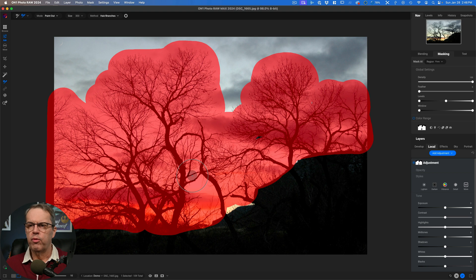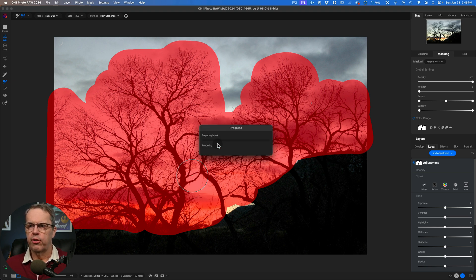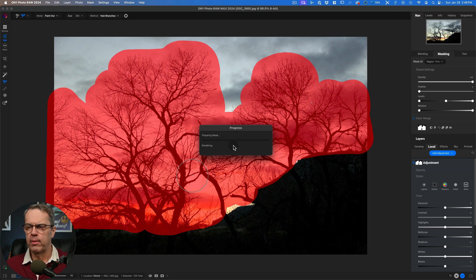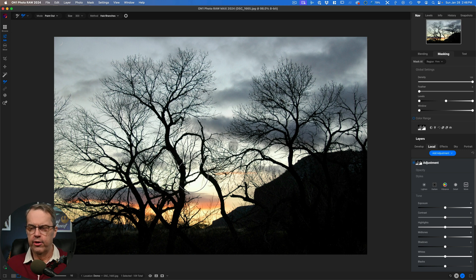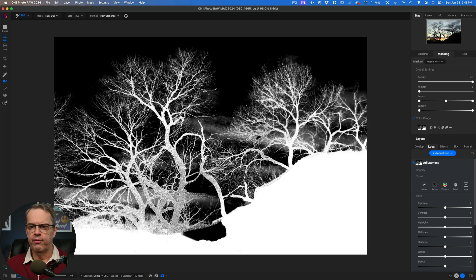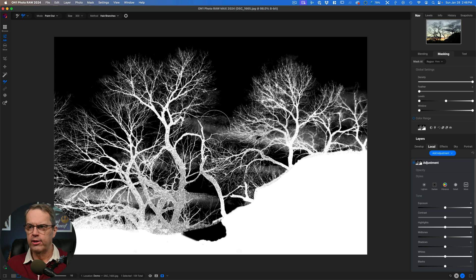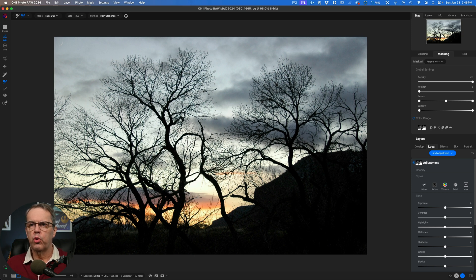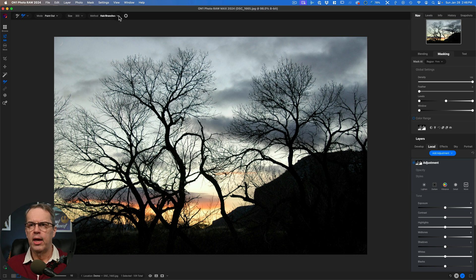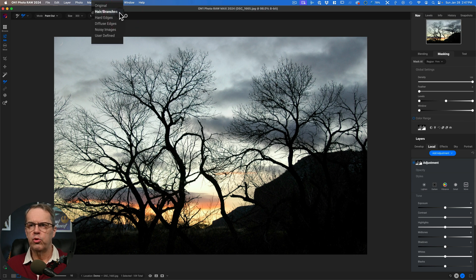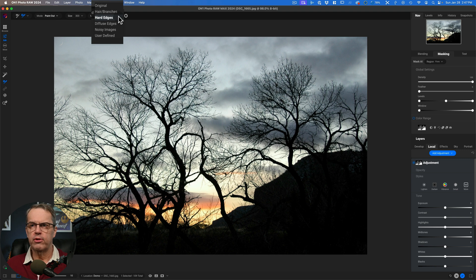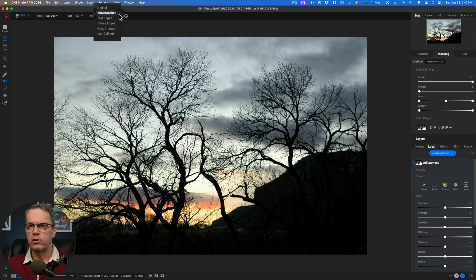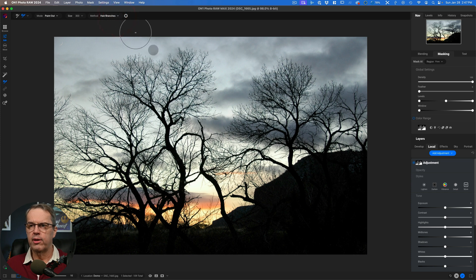I've brushed over all of the tree. I'm going to let go of my mouse and it's going to start thinking. You can see the little progress preparing the mask. And it'll render a brand new mask for me. If we hit the O key now, that's a very different mask than what we had before. Now you can see back there, those are clouds that are in the sky, but I'm not going to worry about that. Now, one of the reasons this worked for me is that you see over here at the top, we've got something called method. And by default, it goes to hair or branches. You could also change it to some of these other things for hard edges, diffuse edges, noisy images and so forth. So we left it on branches because that is exactly what we were working on.